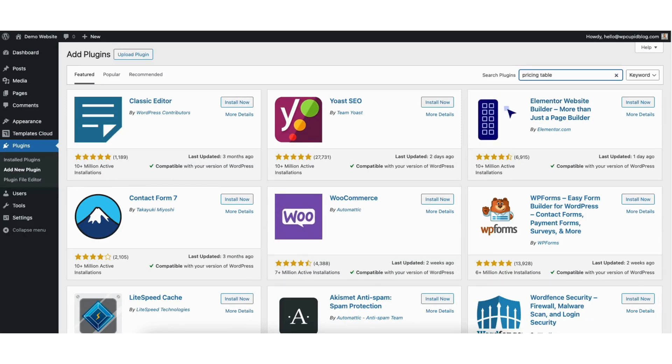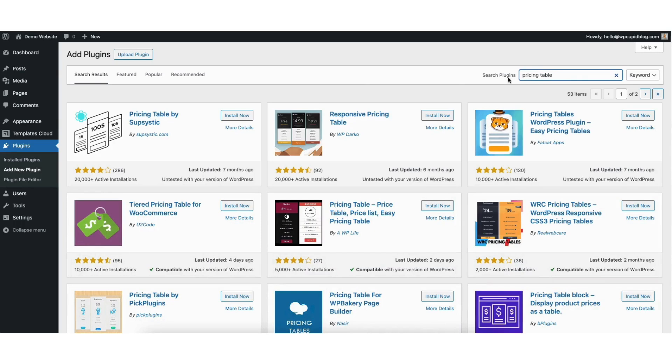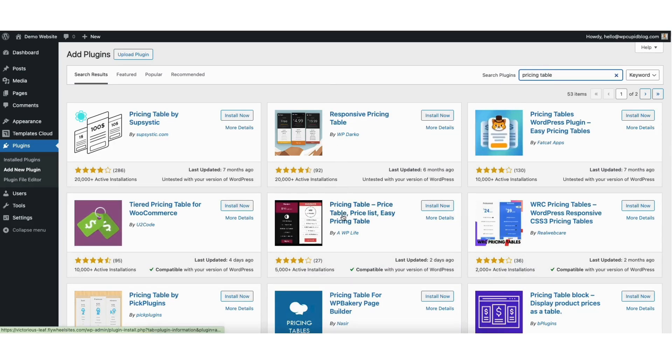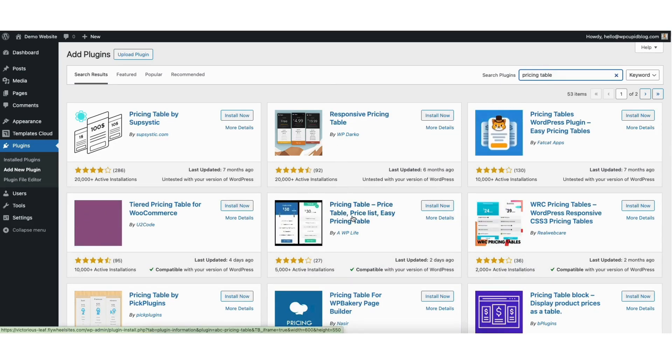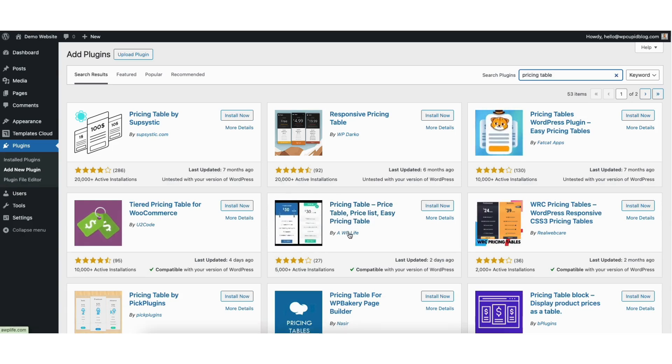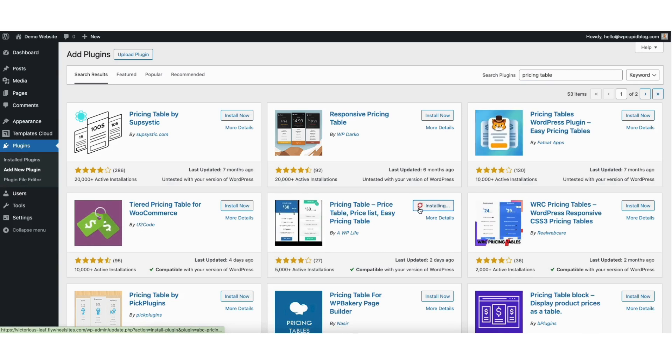A bunch of pricing table plugins will show up. We want to install this plugin called pricing table, price table, price list, easy pricing table plugin by WP Life. Click the install now button to install the plugin.